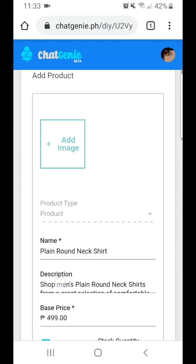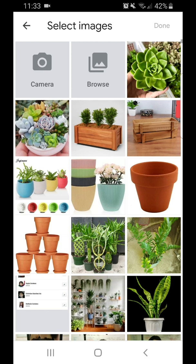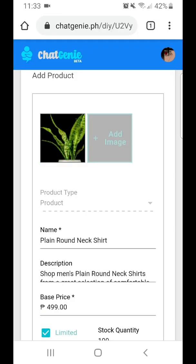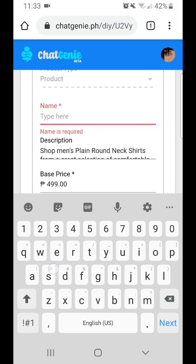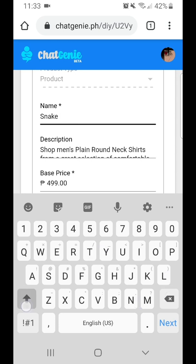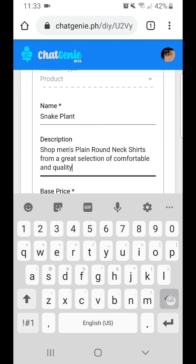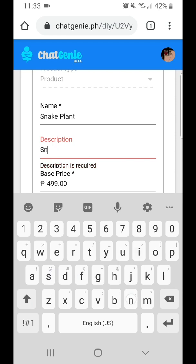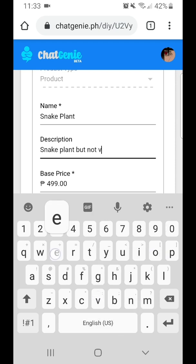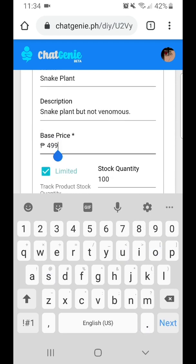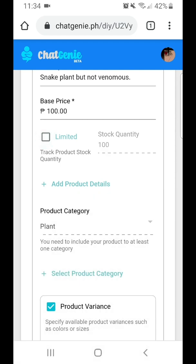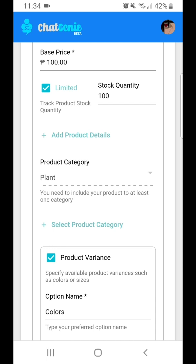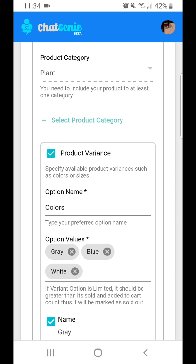After that, I can add my first product under that category. In this case, I'll have a snake plant as my first product. You're basically editing the default product, so just erase that and put your product in your store. I'll assign a base price of 100 pesos.